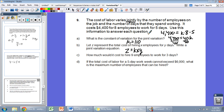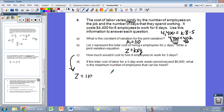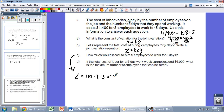Our constant of variation is K equals 110. Let Z represent the total cost, X the number of employees, and Y the number of days. The joint variation equation is Z equals K times X times Y — joint variation means direct variation with more than one variable. How much would it cost to hire 9 employees to work for 3 days? Z equals 110 times 9 times 3, giving Z equals $2,970.